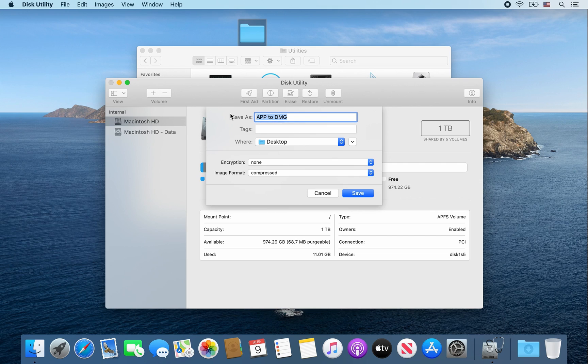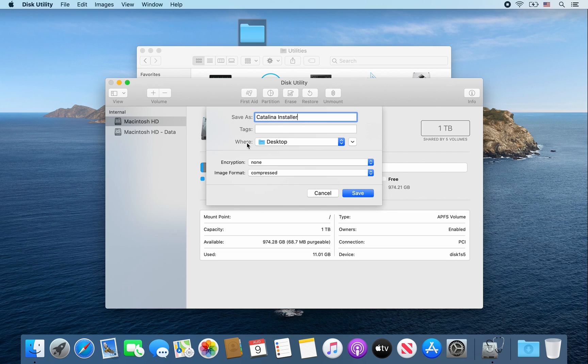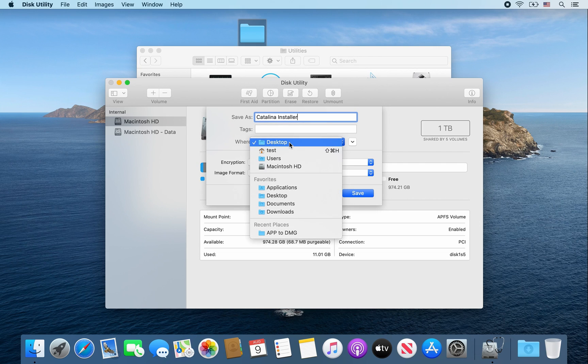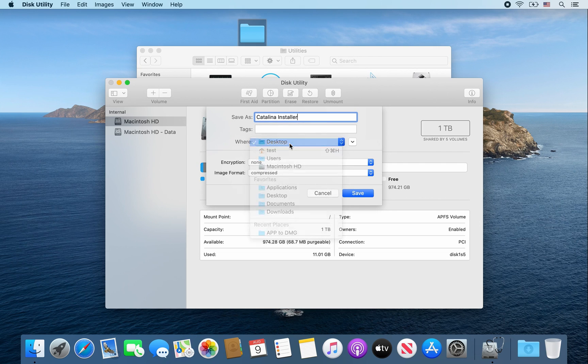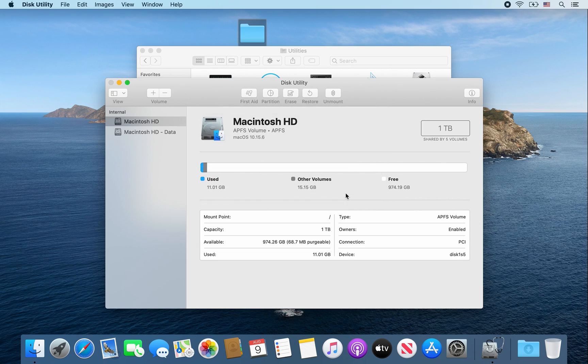Go ahead and name that dmg file whatever you want. I'm going to call it Catalina Installer and then I want to save it to the Desktop. Leave encryption as none and image format as compressed. And then go ahead and click Save.